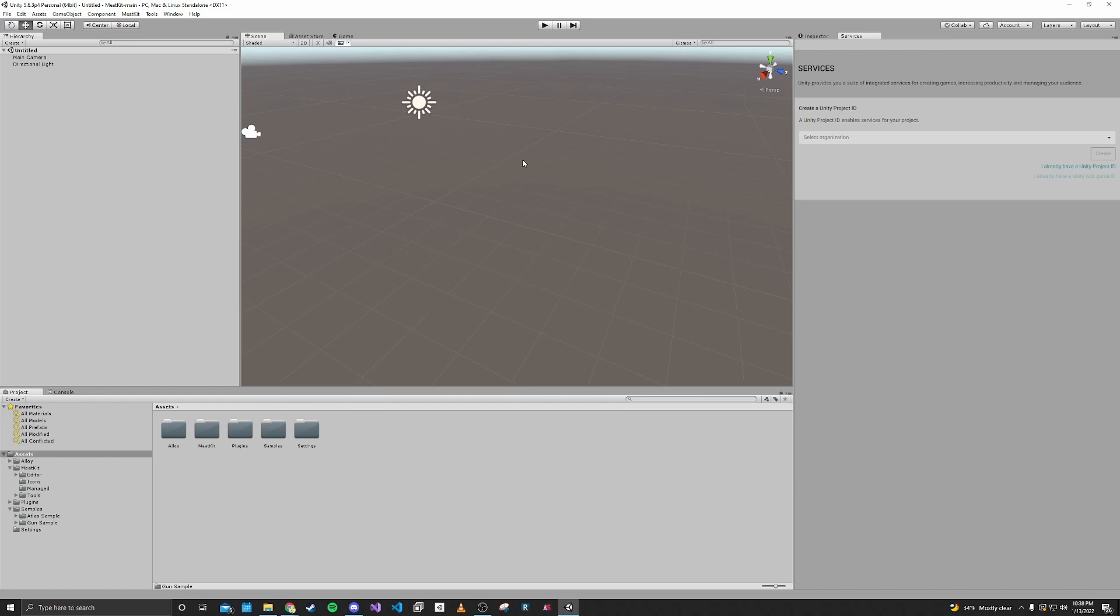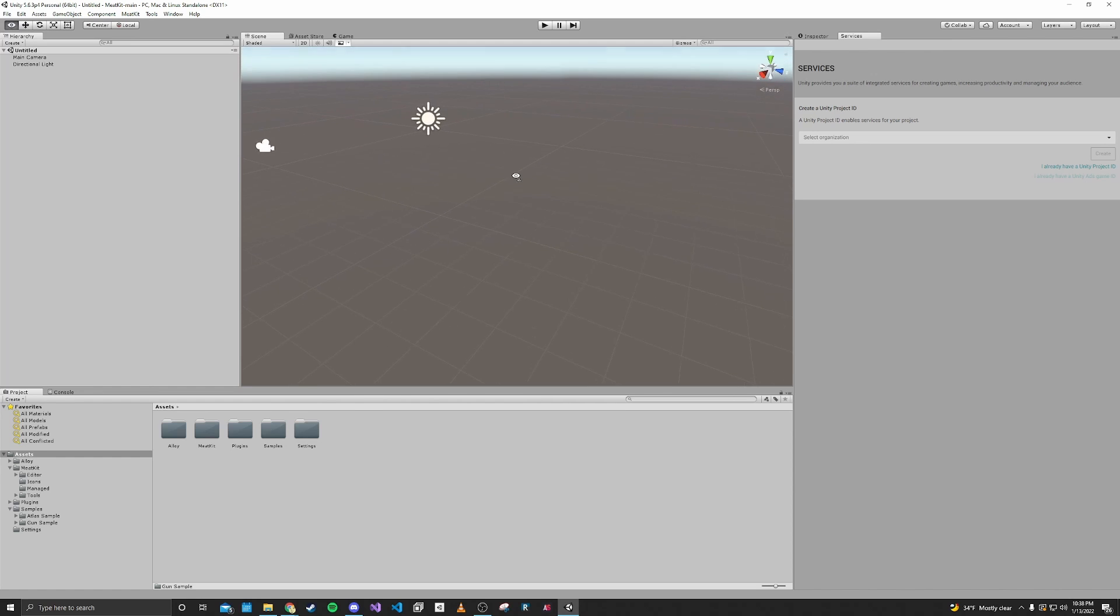And in the next part, we will import the model for the gun that we're going to use.